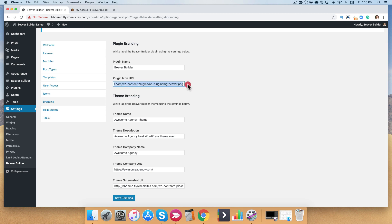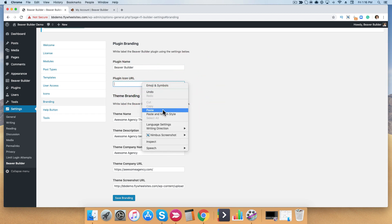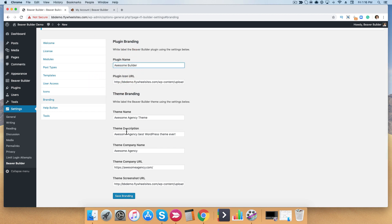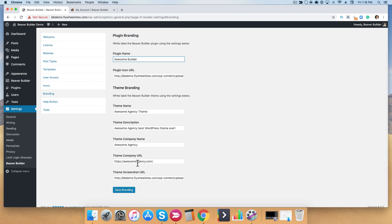You can have a different plugin icon if you like, but for simplicity I'm going to make my theme and plugin thumbnail the same. I'm also going to rename my plugin as the Awesome Builder. Go ahead and click Save Branding.